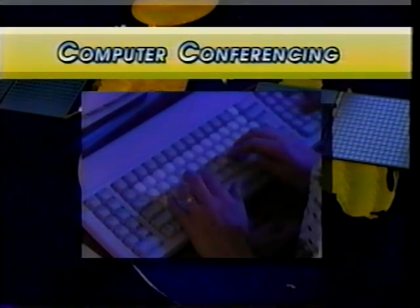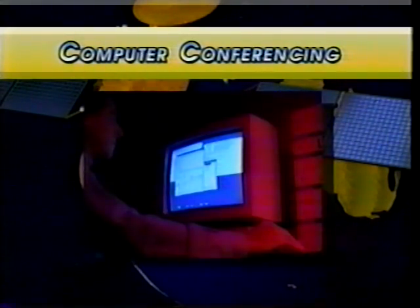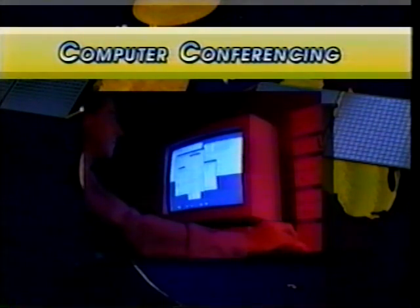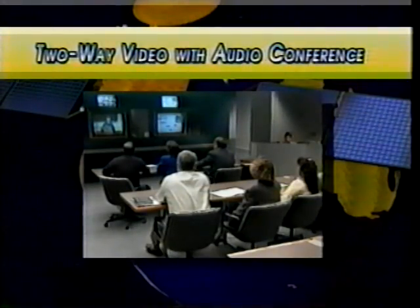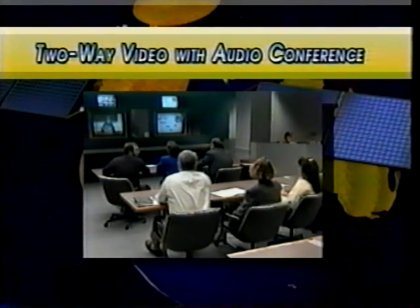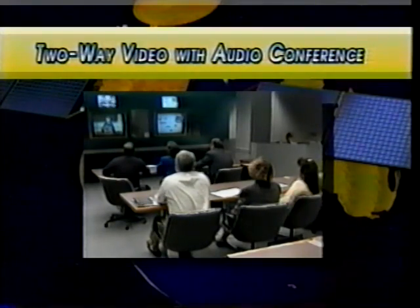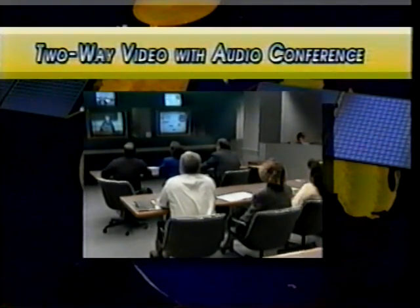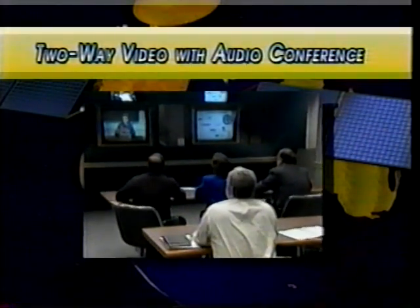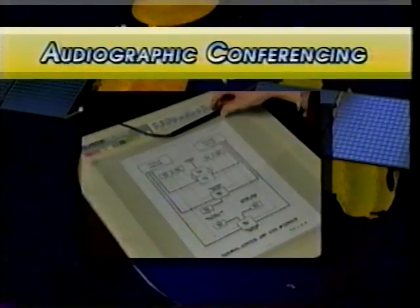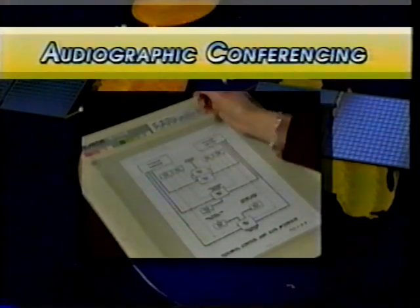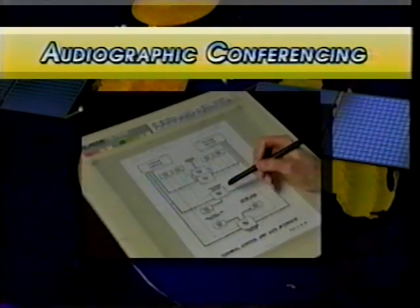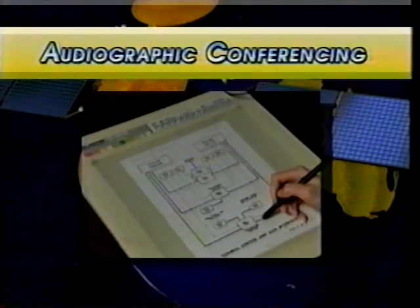Information is stored, then forwarded to another computer. The receiver can access the data at any time. Computer conferencing is ideal for people on different schedules or in different time zones. Two-way video and audio teletraining is fully interactive, providing motion video and audio so the instructor and all participants can see and hear each other. A variation is audiographic conferencing, which uses telephone lines to transmit still video images, graphics, and audio to several received sites.